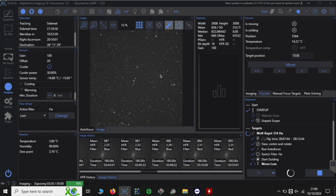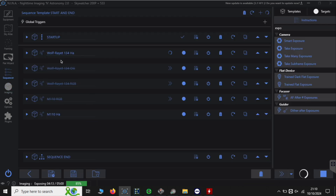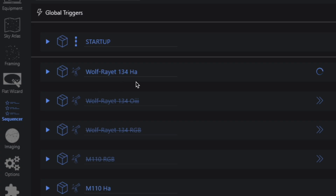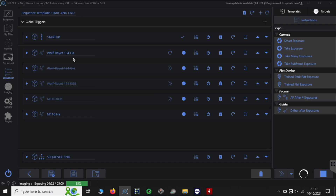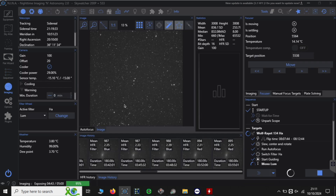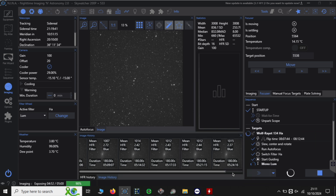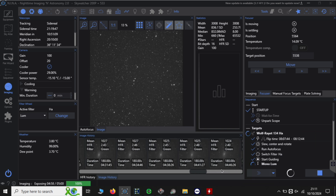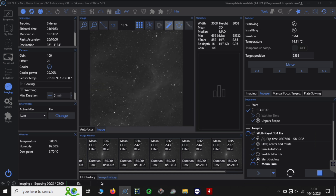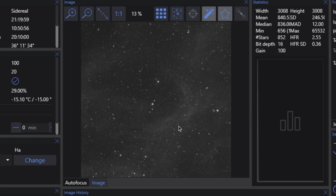We're capturing our data in NINA, which is a free deep sky program and one of the best on the market, and we've got all our targets lined up. Tonight we're capturing Wolf-Rayet 134 with some Hydrogen Alpha due to strong Aurora Borealis tonight — I think this will help push through that Aurora. Then later on we're moving to capturing some final Hydrogen Alpha on Messier 110. I've already captured the luminance and RGB data, so I want to try capturing some background HA to see if I can pick any signal up.